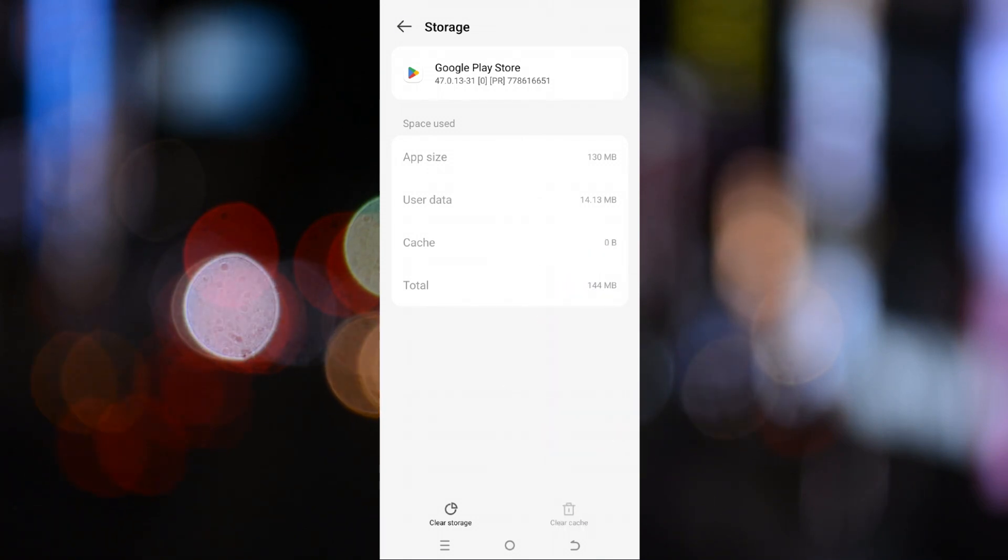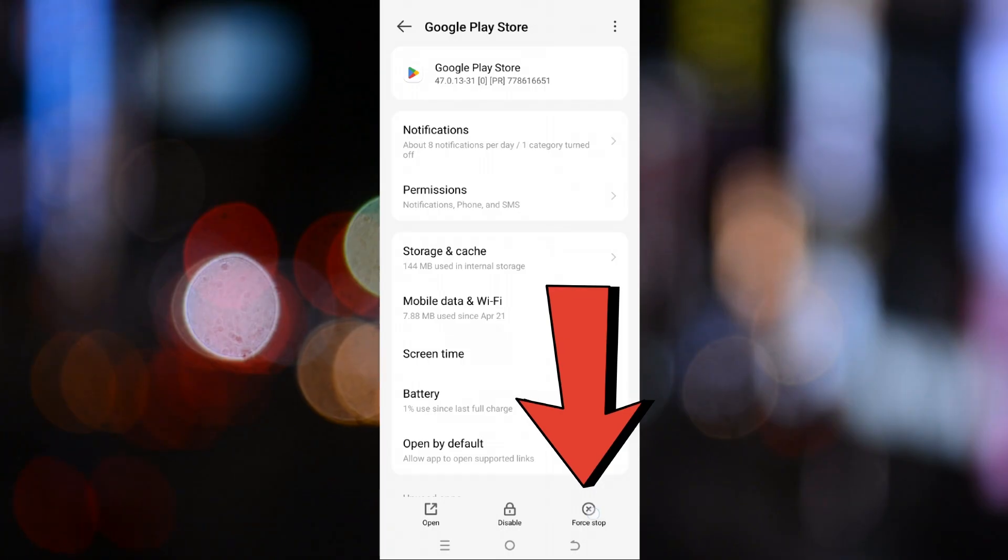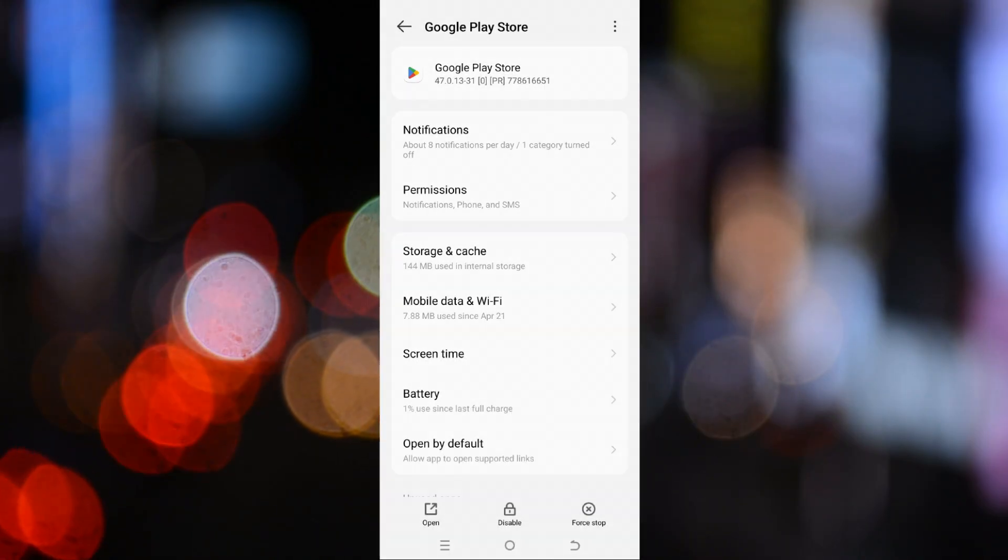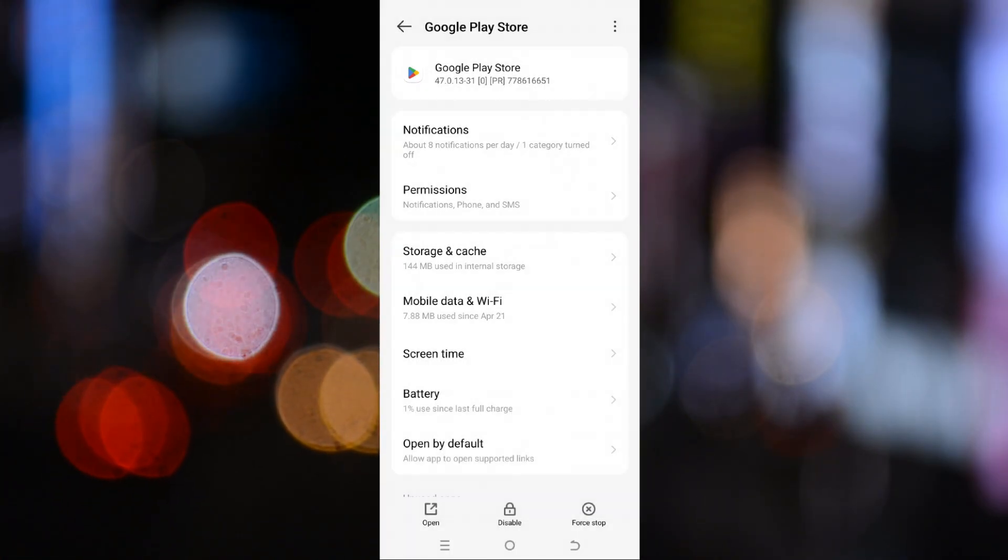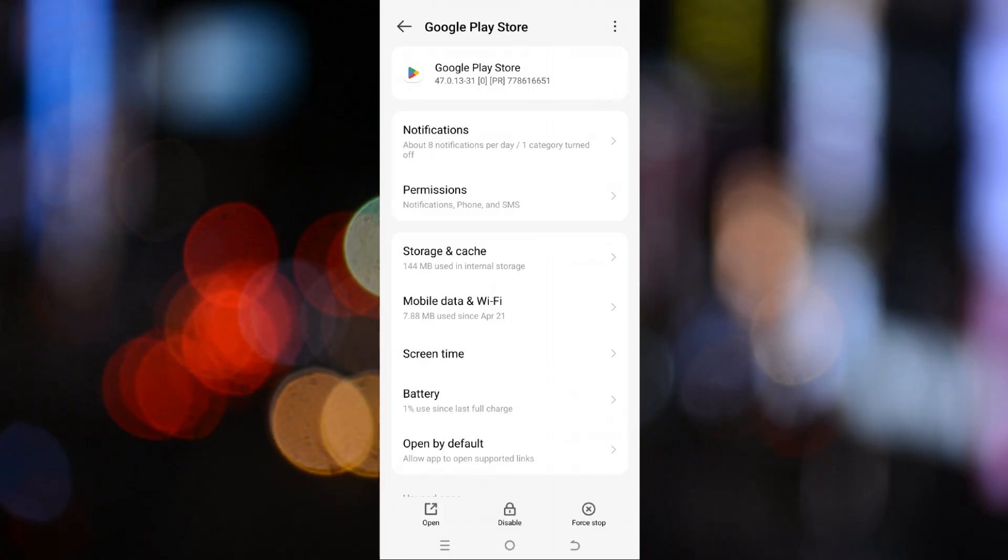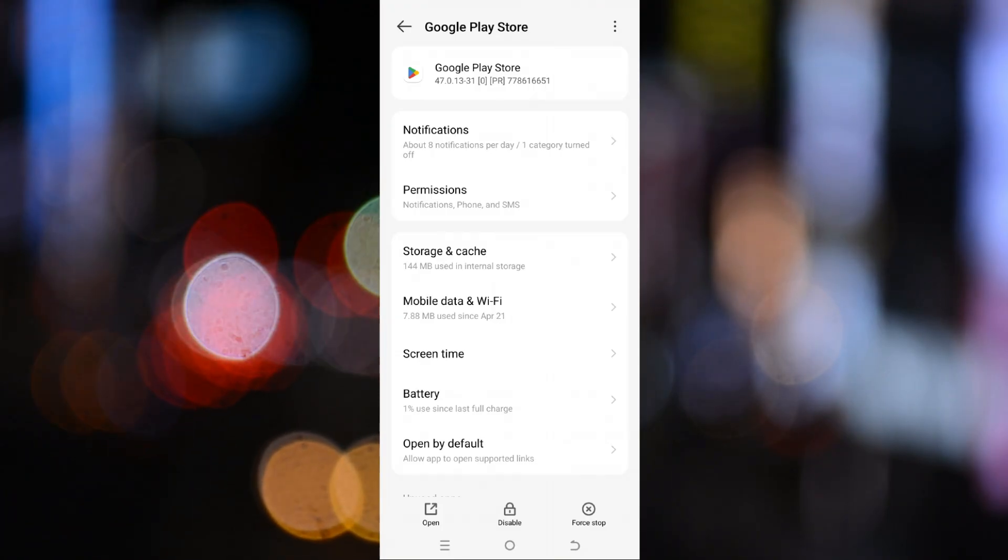After clearing the cache, go back and tap on the force stop button. Confirm it when asked. Force stopping the Play Store will completely stop it from running in the background, which helps it refresh when you open it again.